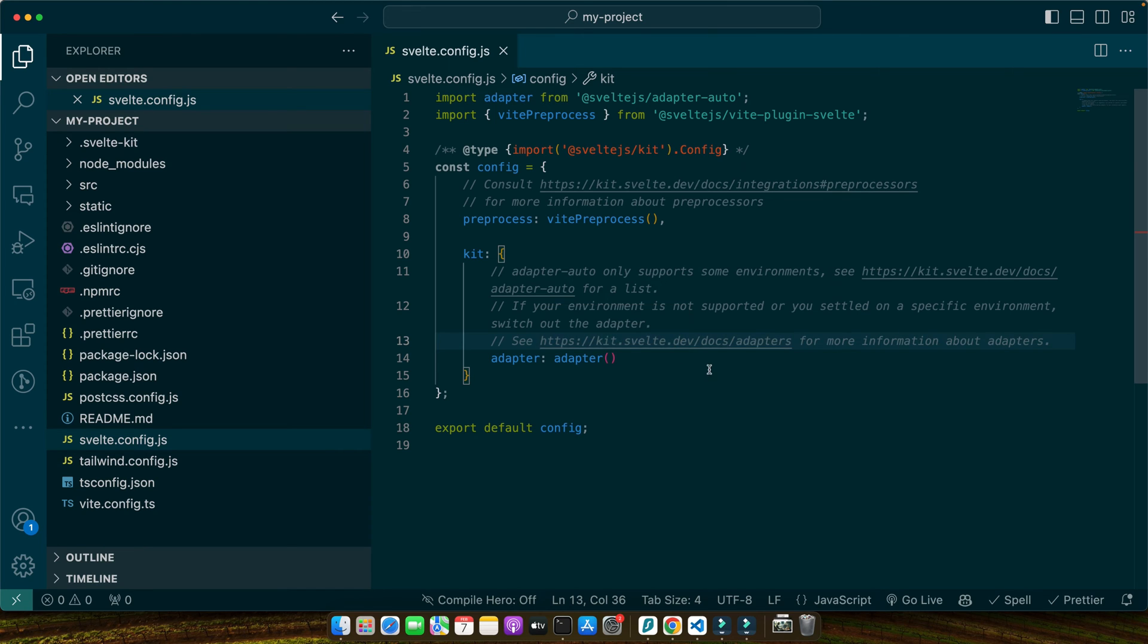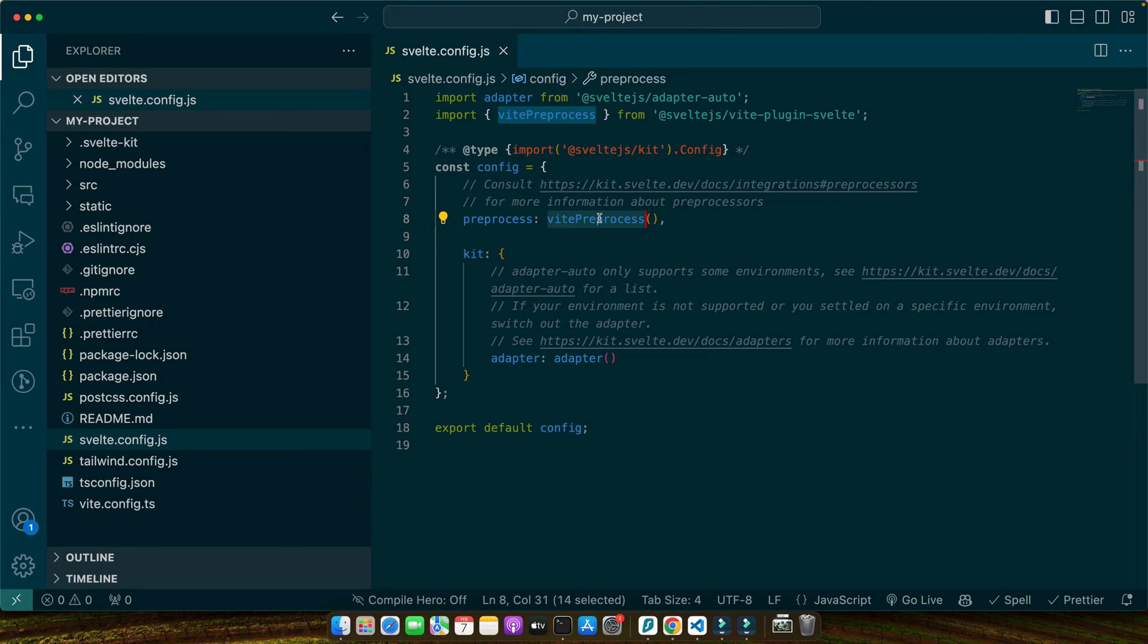With vitePreprocess function, Svelte is now equipped to process Tailwind CSS enabling us to utilize Tailwind's utility classes directly in our components. This setup not only streamlines development but also enhances our styling capabilities, paving the way for more expressive and maintainable designs.